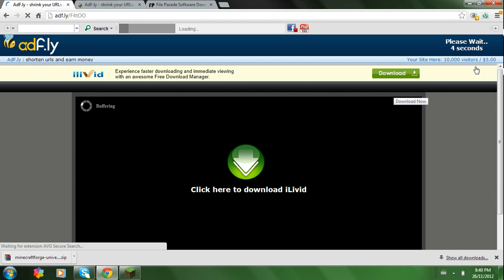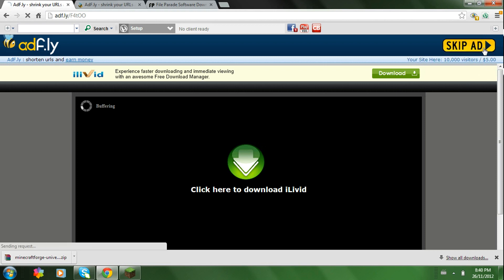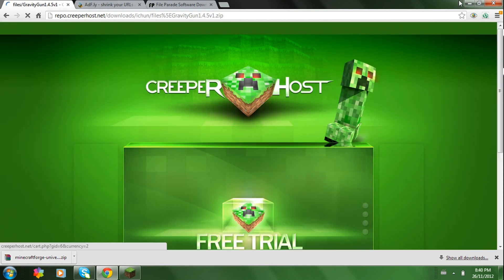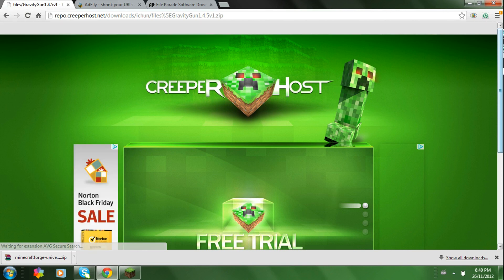And it will bring you over to Adfly. Just wait for 5 seconds. 3, 2, 1. Press Skip Ad. And that just starts, oh wait no.